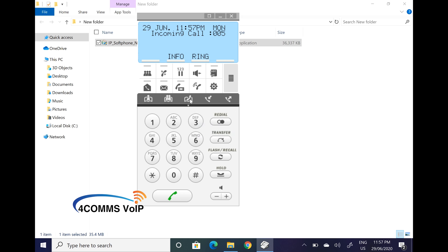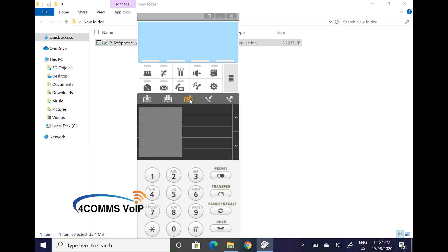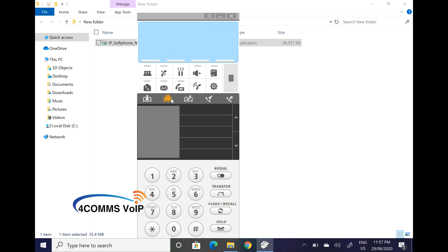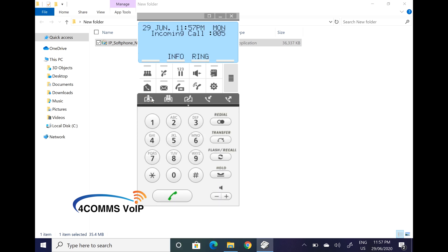The icon in the middle is your extension list — those are all the internal handsets from your business that are connected to the phone system. And then this one is the system directory, which is your personal speed dial directory. Most businesses will use the second icon — the system speed dial directory — because it's accessible by everyone in the business from any handset via a code or via the handset's interface.